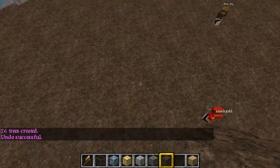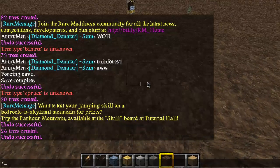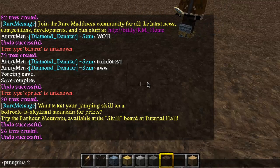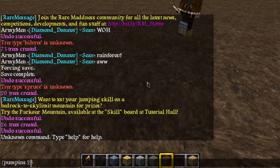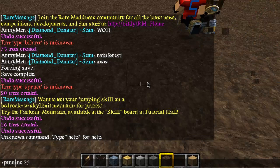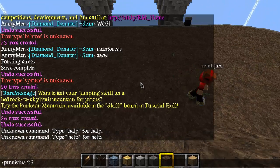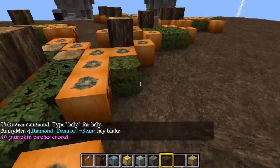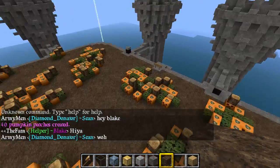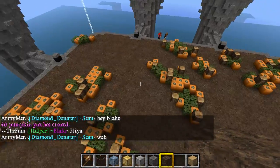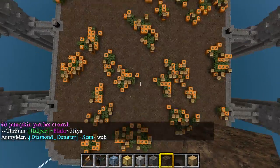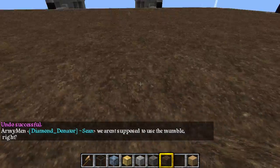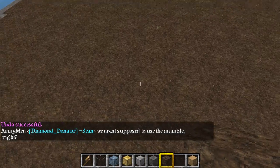There's another handy dandy generation command called pumpkin patch - or in this case, pumpkins - and then the radius, I'll just go with twenty-five. Pumpkin patch generates a bunch of pumpkins with logs and leaves. This is quite fun, but quite pointless otherwise.